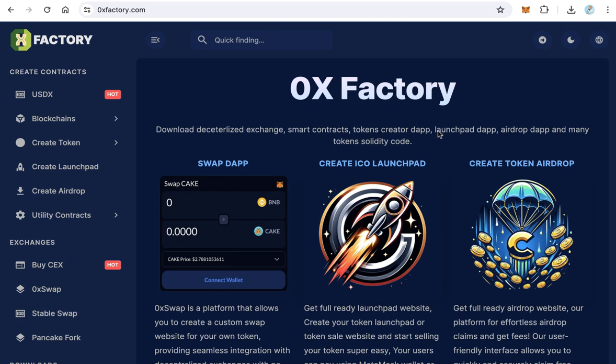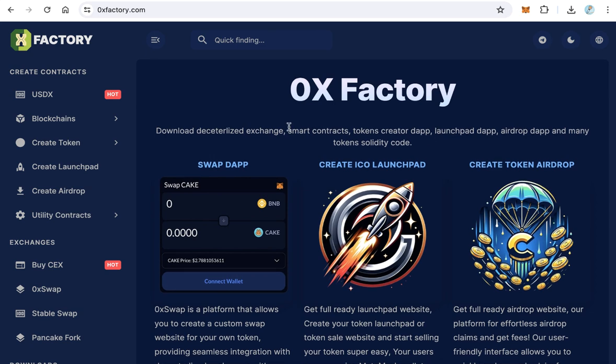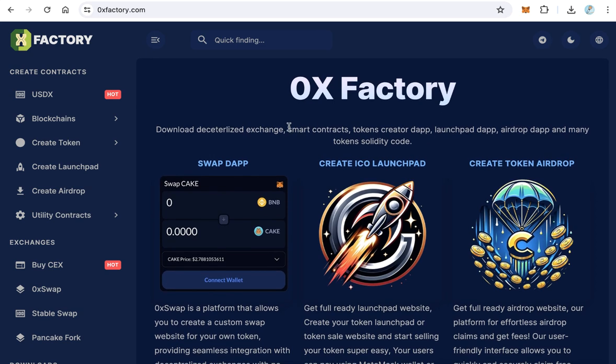Hello guys, welcome to iBlockchain channel. In this video you will learn how to download and deploy a BIP20 token and collect the tax in dollars. This contract is free, 100%. You can download this contract from 0xfactory.com, so go to 0xfactory.com.